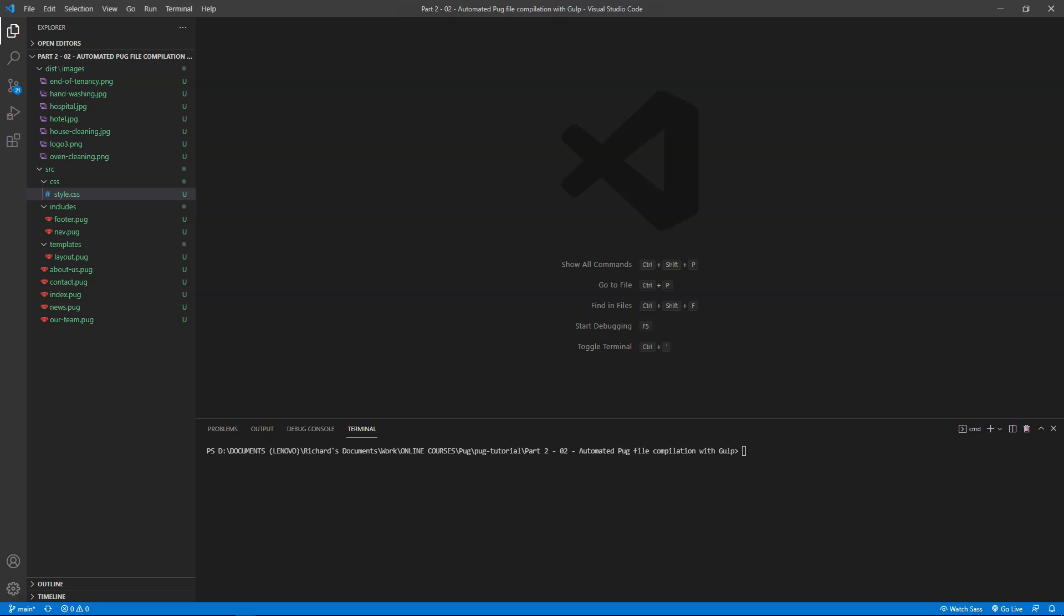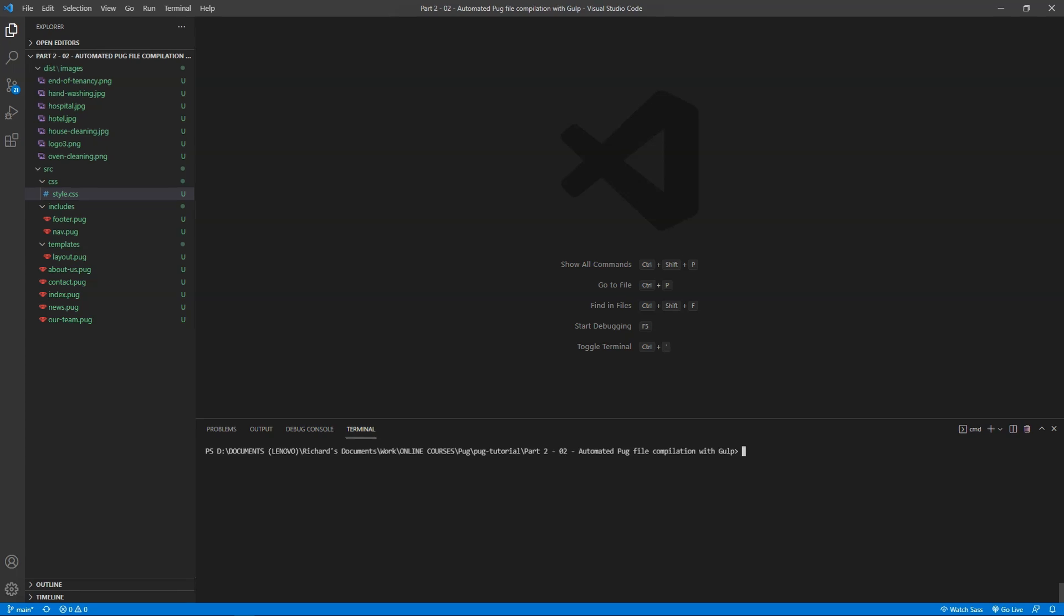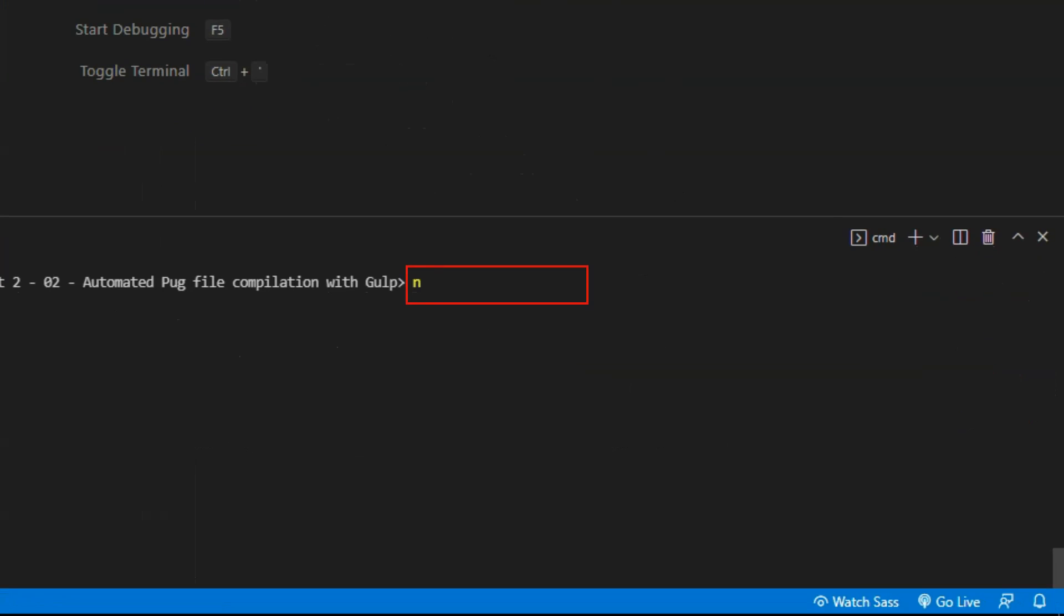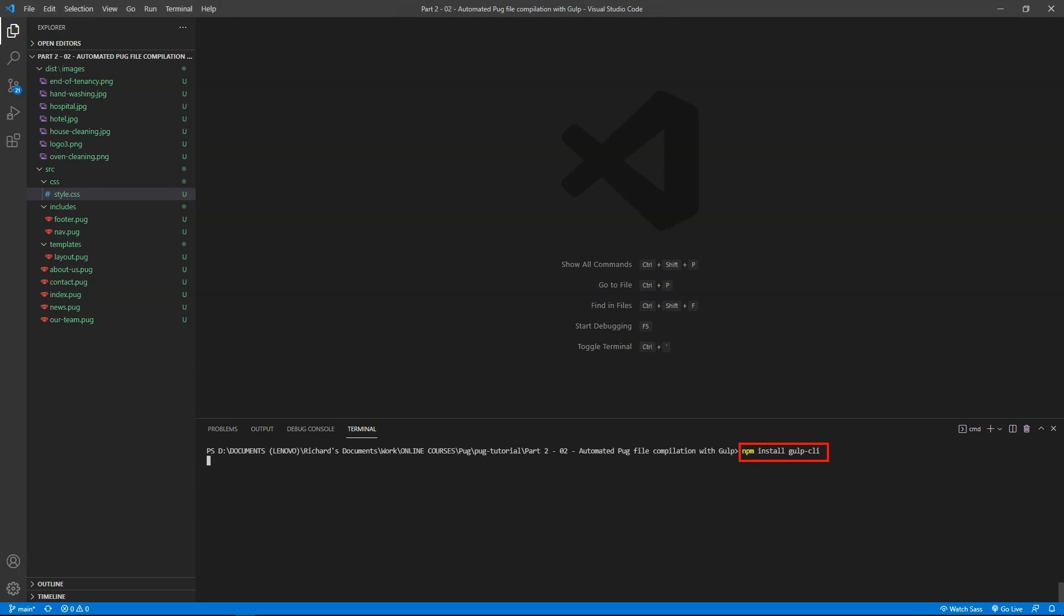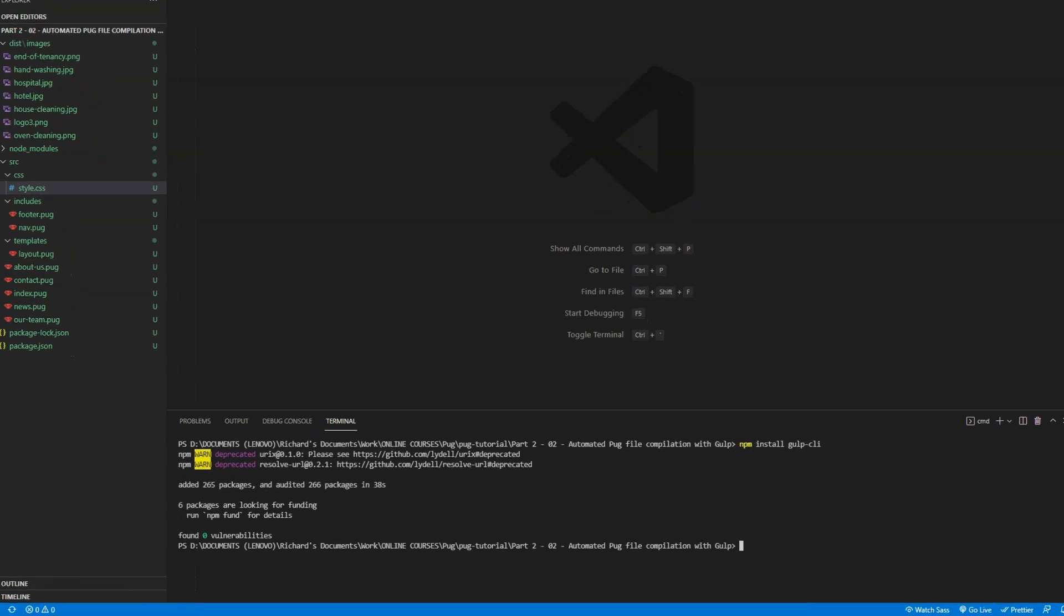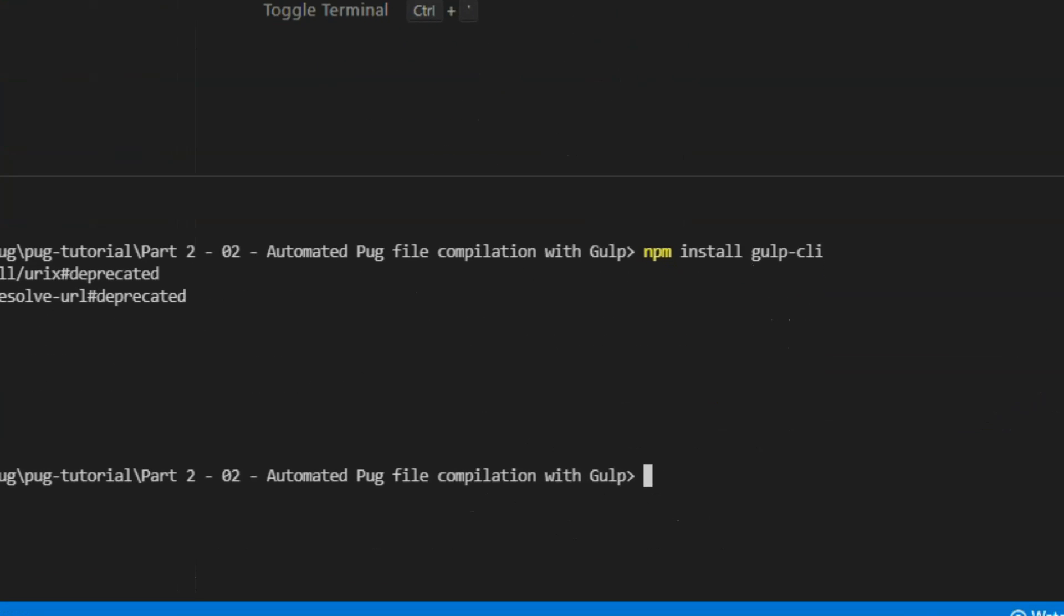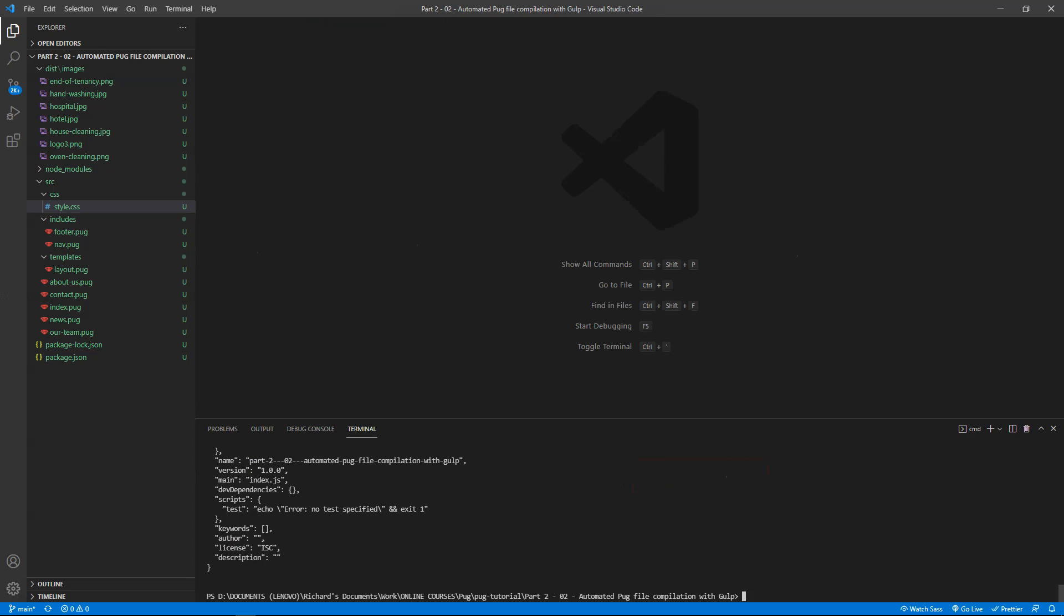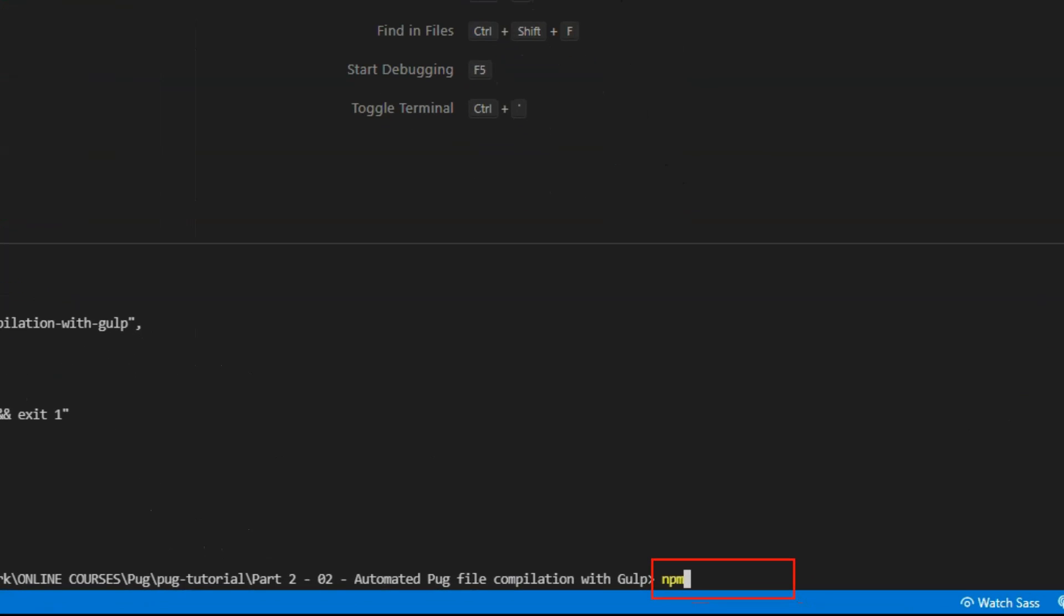To get going with Gulp, we need first to install gulp-cli, the command line interface. On the command line, run the command npm install gulp-cli. Then use npm to initialize a new node project: npm init -y. -y skips unnecessary questions and goes with defaults. Next, install gulp with the command npm install gulp.